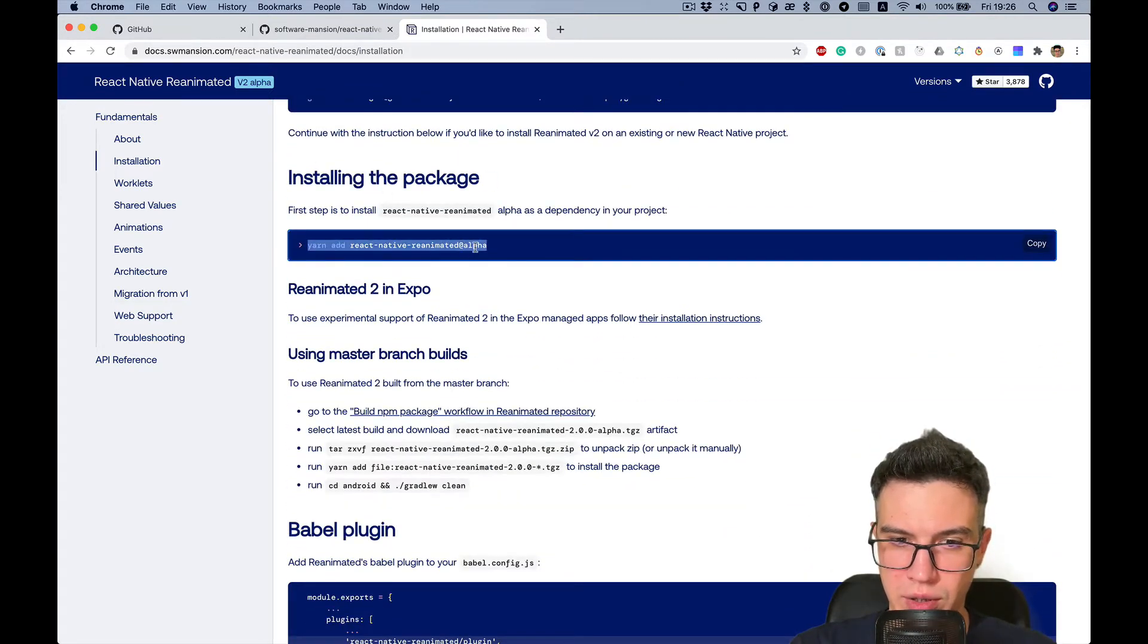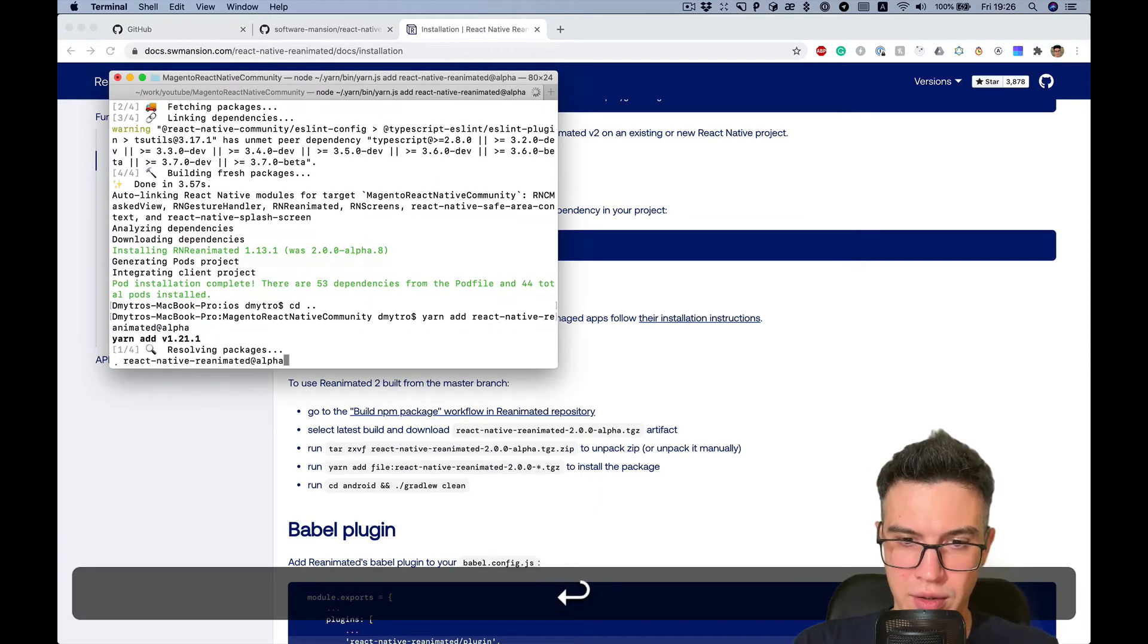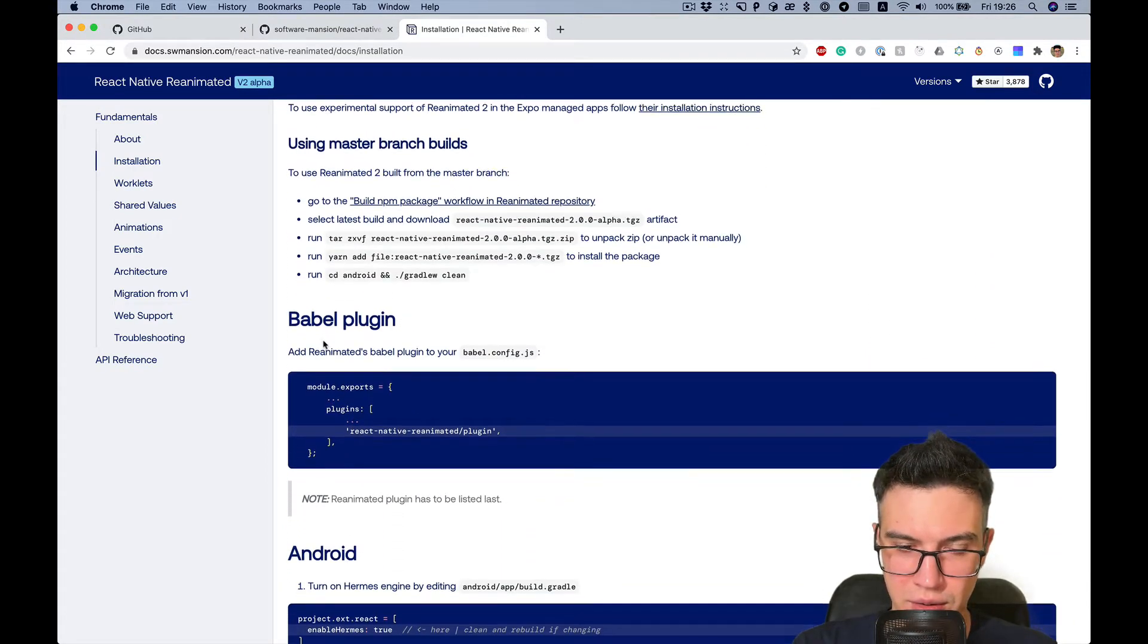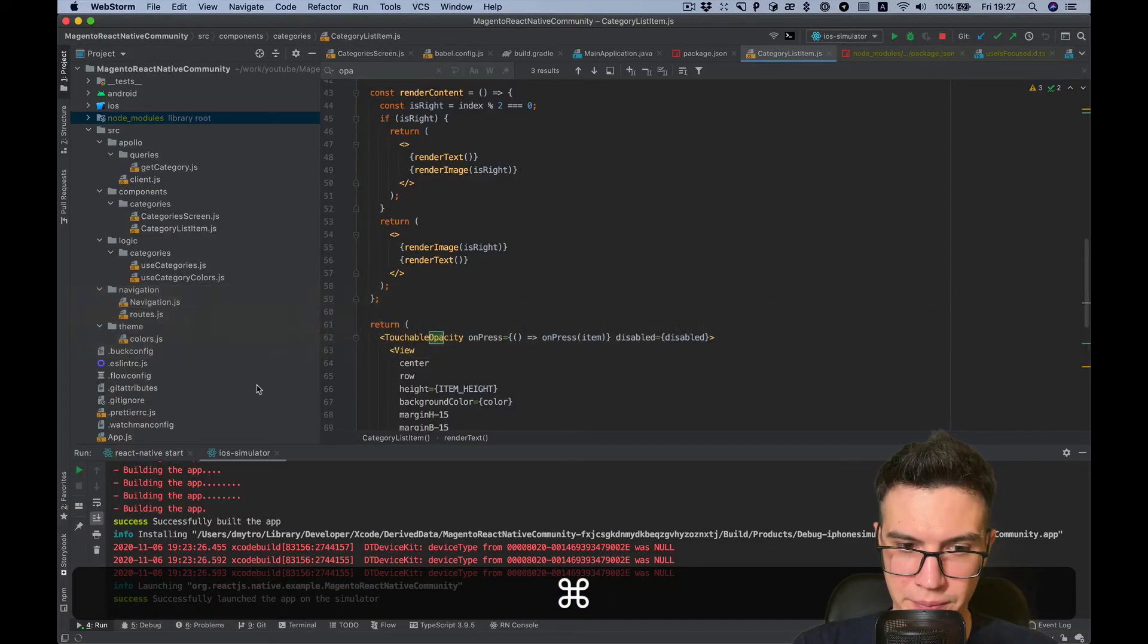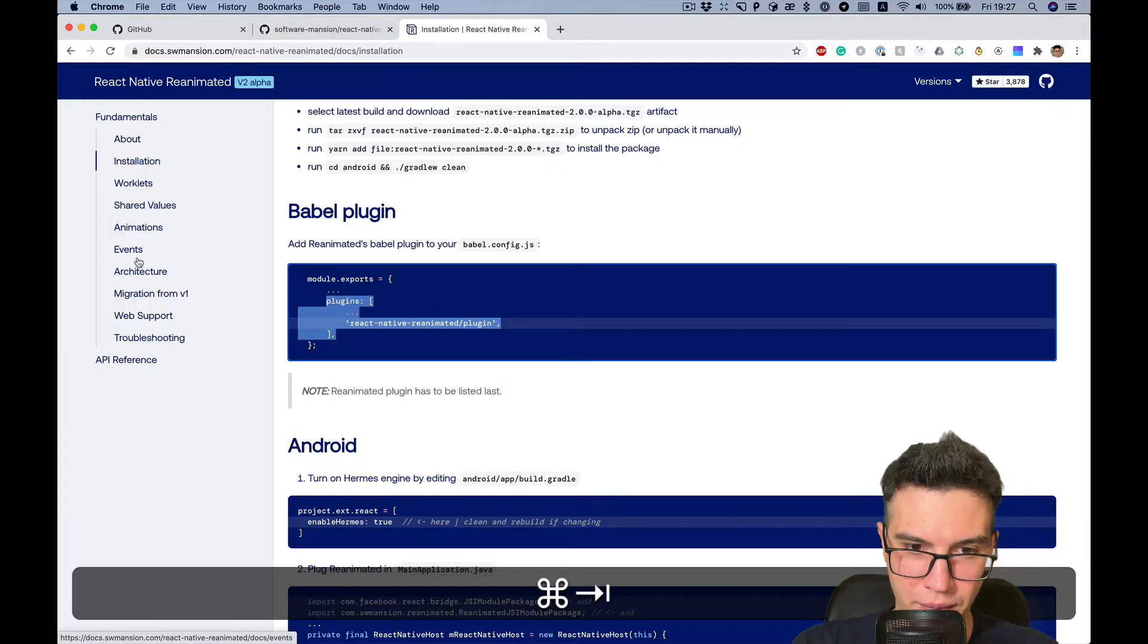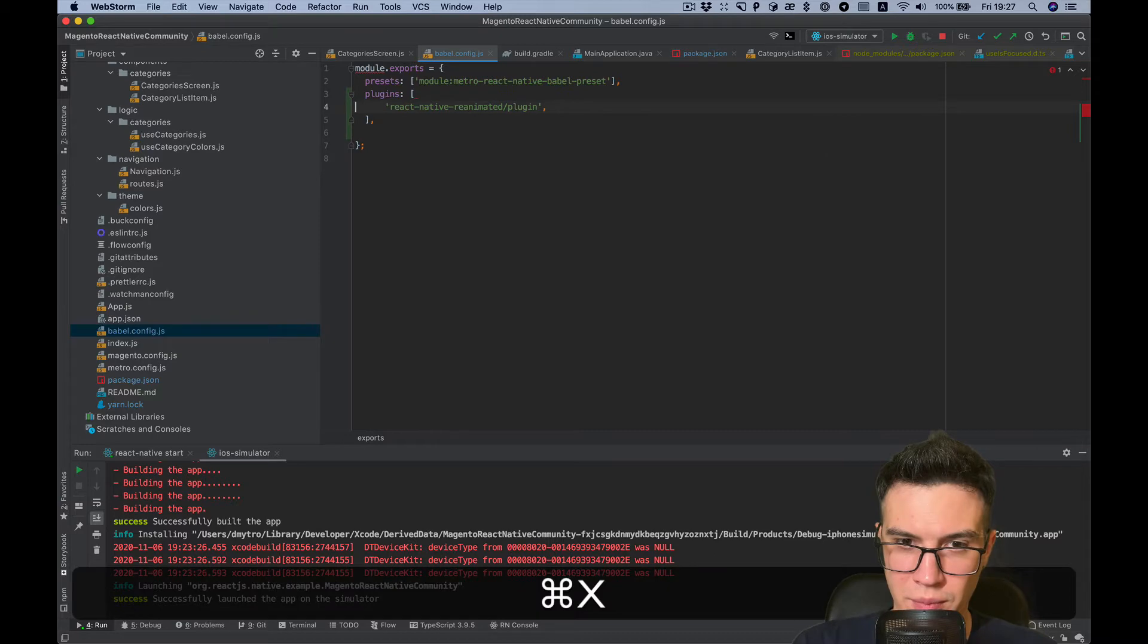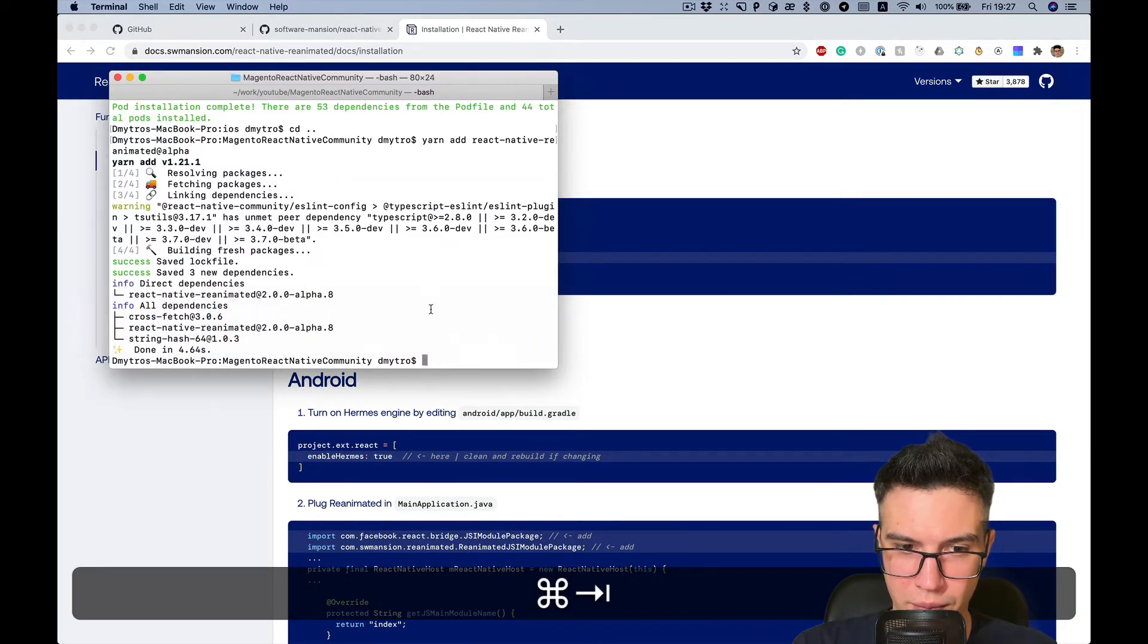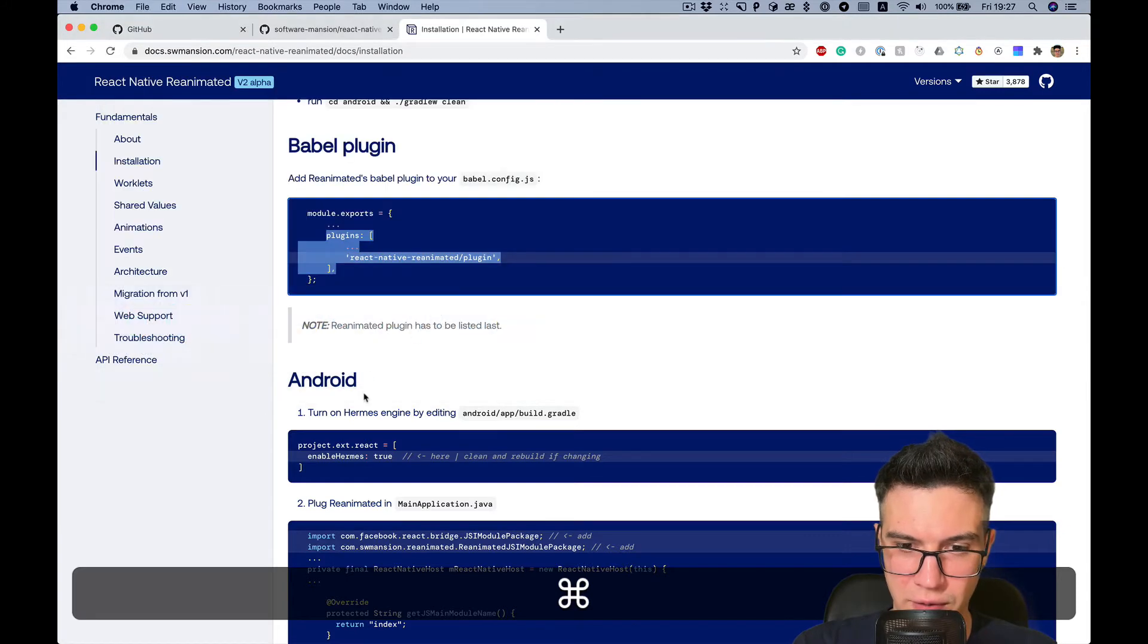We need to do regular yarn add. Also we need to add Babel plugin. Also we need to install pods. And that's it for iOS.